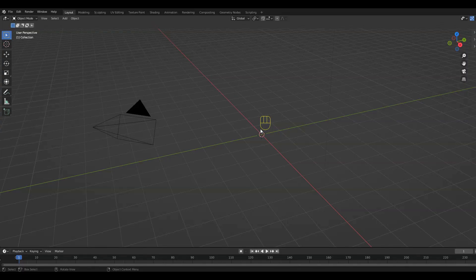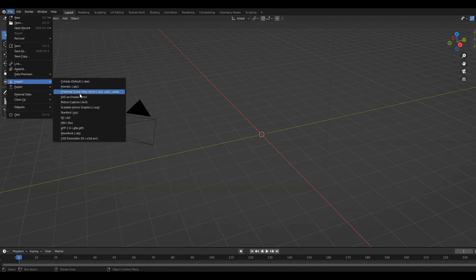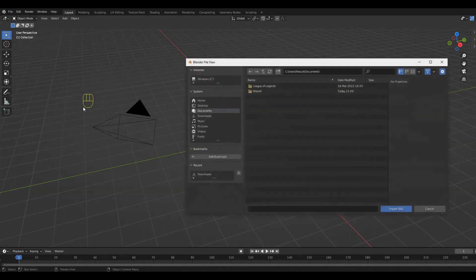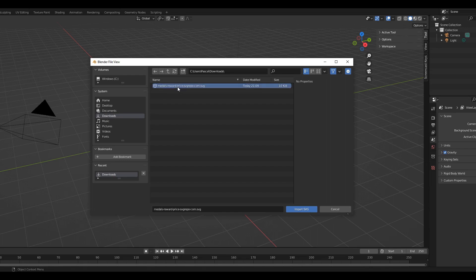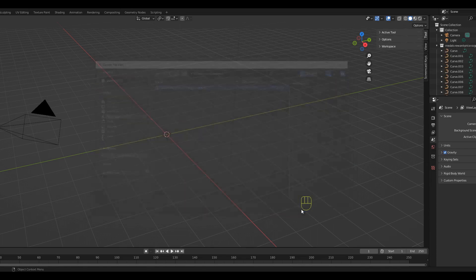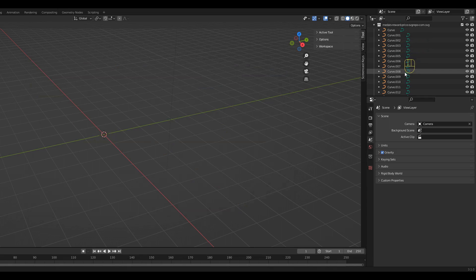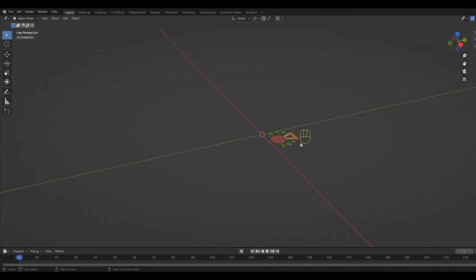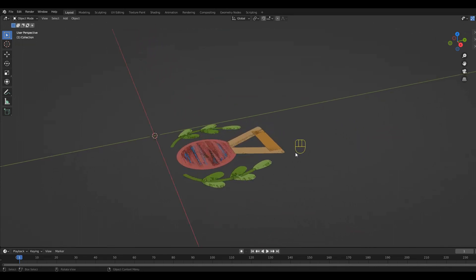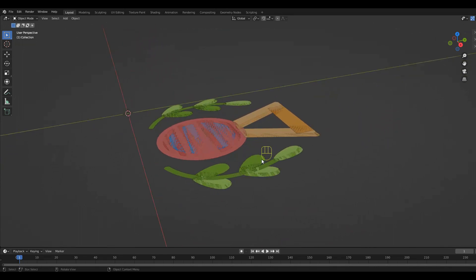Back in Blender again we can go to File, Import, Scalable Vector Graphic. Next you can go to your download folder and import your first SVG. On the right you can see the generated curves. To be able to see them in the viewport we have to zoom in. At this point all the curves are completely flat.